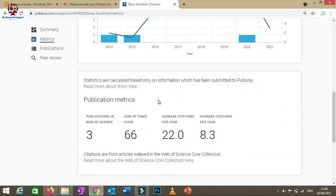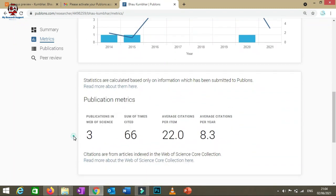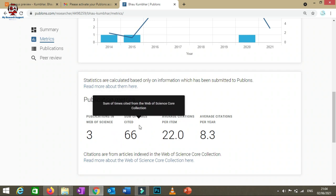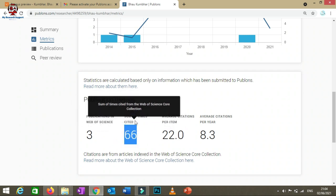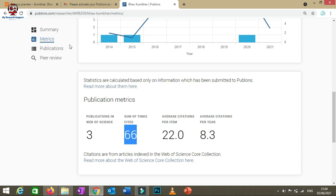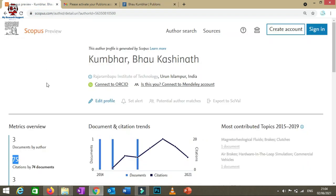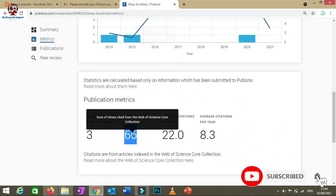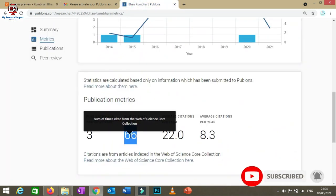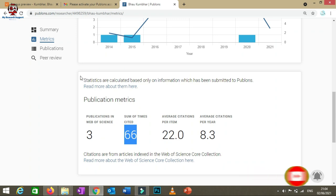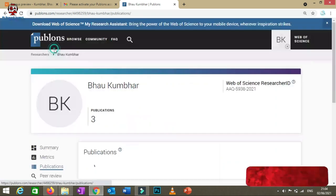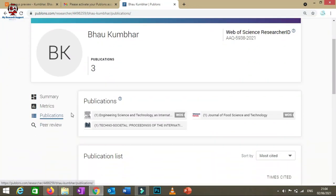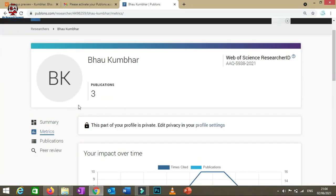Click on the Metrics section on the left side of your profile. You'll get a complete overview including year-wise citation counts. For example, my number of publications is three and citations are 66 — compared to 75 on Scopus. You can also add or remove publications in the Publications section.